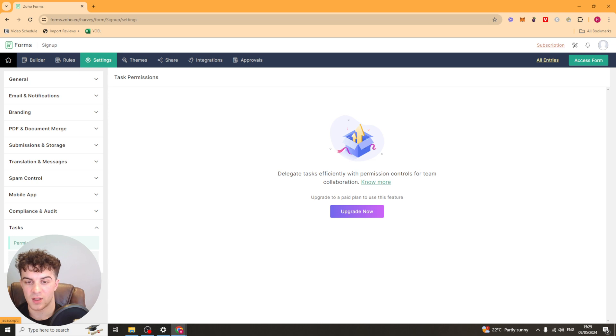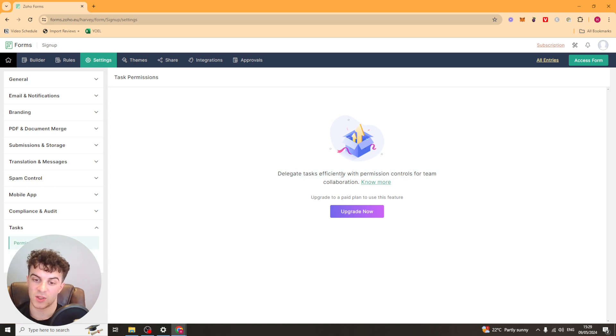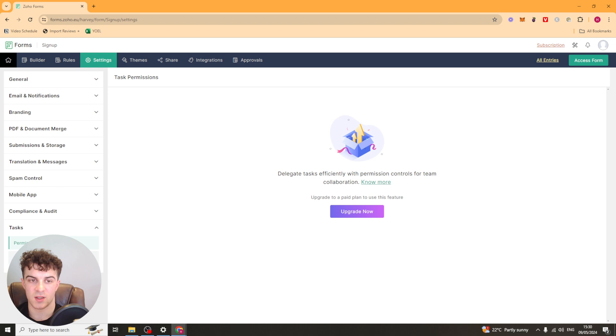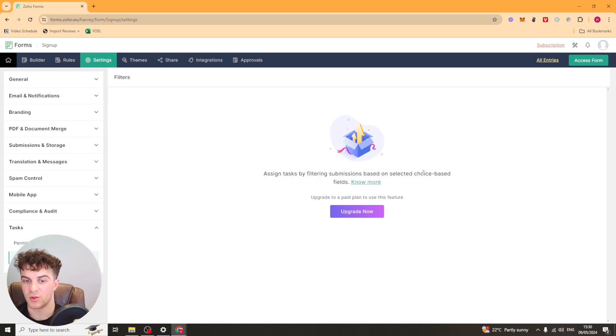Lastly, we have Tasks. This is where you can delegate tasks for your team. Again, you have to upgrade for this. And you've got the filters as well. So you can select based upon filters.